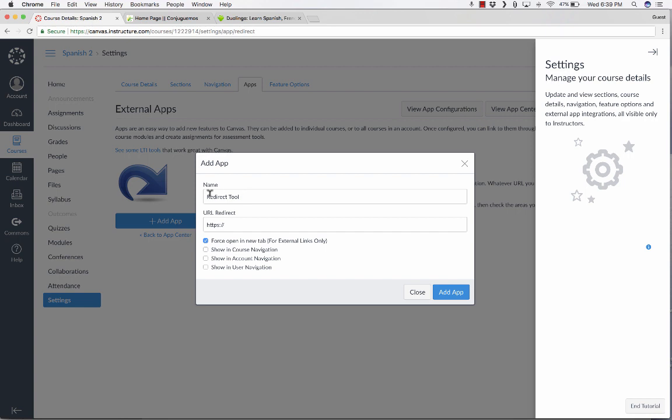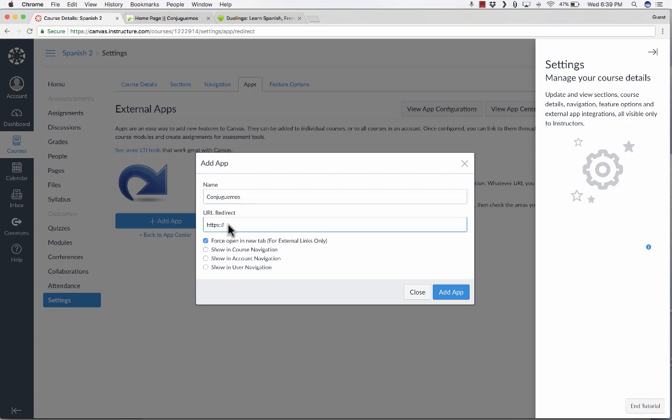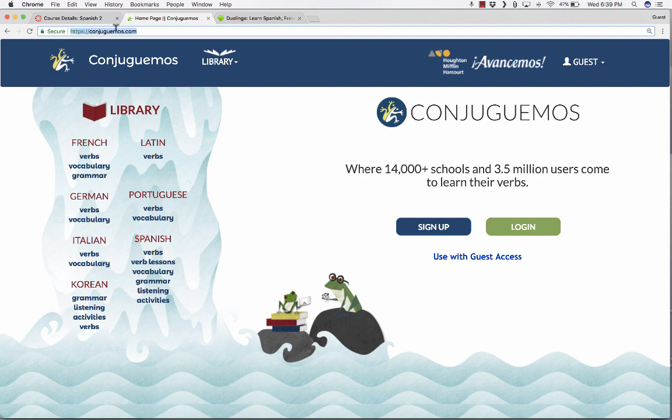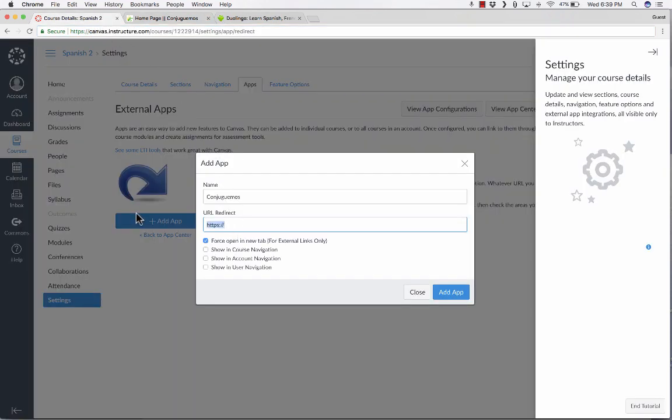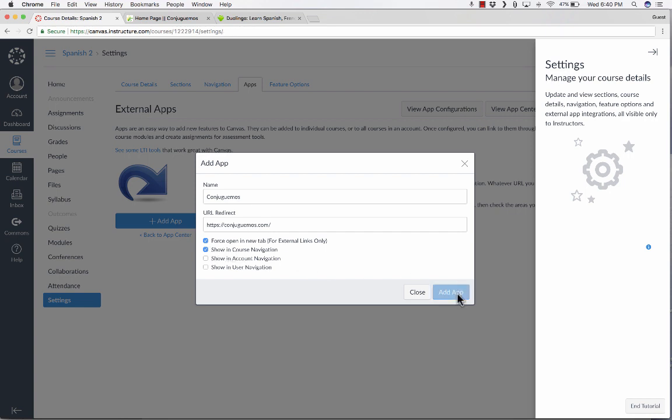Next, it wants me to name it. And I'm going to change the name from redirect tool to Conjuguemos. And then I just need to put the address for conjuguemos.com here into this text box. So I'm going to go back to conjuguemos.com. I'll click on the URL. I'll copy it, and then go back and paste in that address. Notice that I erased the HTTPS that was already there. Underneath the address, there are some options. You can force open in a new tab, and that is a good default option, I think. But if you don't want to use it, you could uncheck it. I want to show it in course navigation. You could, alternatively, show it in account navigation or in user navigation. I'm just going to go with course navigation, and I'll click add app.